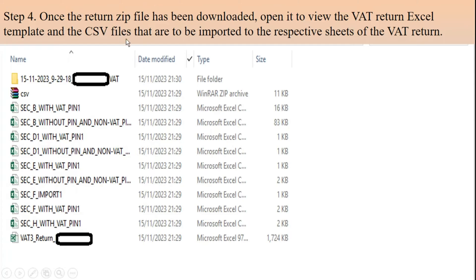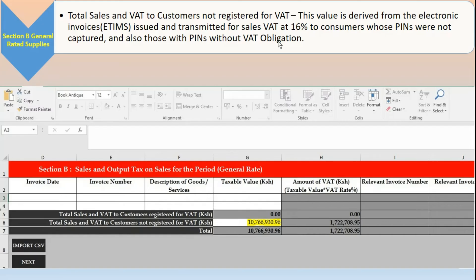Once the VAT return zip file has been downloaded, open it to view the VAT return Excel template and the CSV files that are to be imported into the sheets of the VAT return. These sheets are all supposed to be imported into the VAT return once you download it. The next step is importing them.